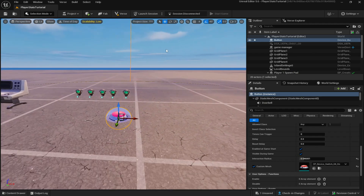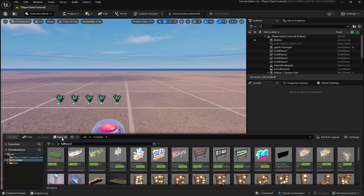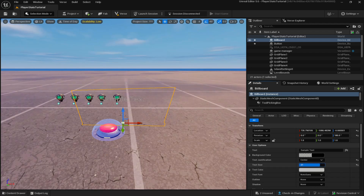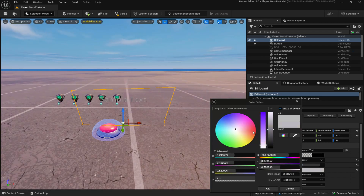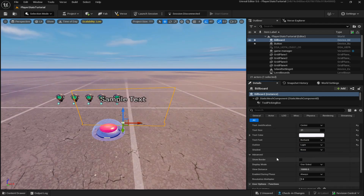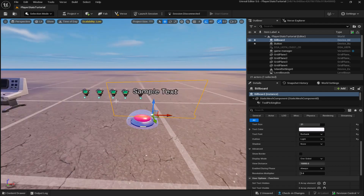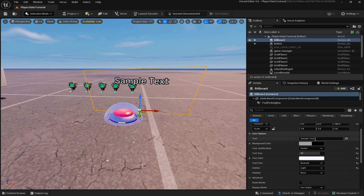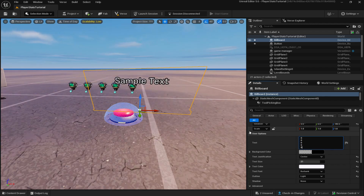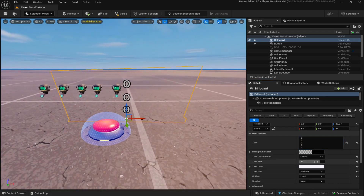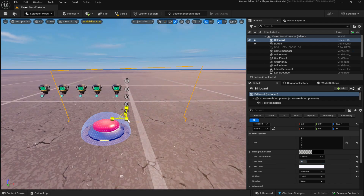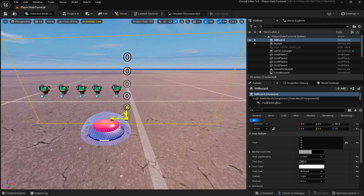Go to the Content Drawer and look up 'billboard' — it should be the first result; drag it out. Change the justification to Center, make the text size a bit bigger, set the text color to white, and change the text font to Burbank Outline with light shadow set to None. Since we have five stats, we need five zeros to fit on the billboard. Click zero, hold Shift and Enter to add zeros, do this five times. If only three fit, adjust the font size — around 13 font works — and resize the billboard so all five zeros show.